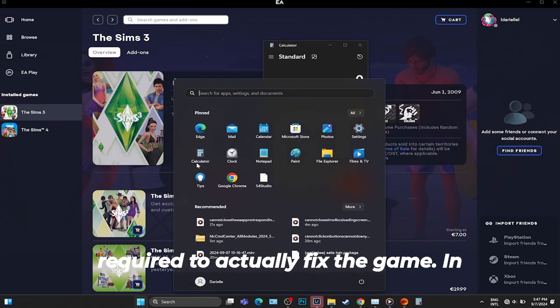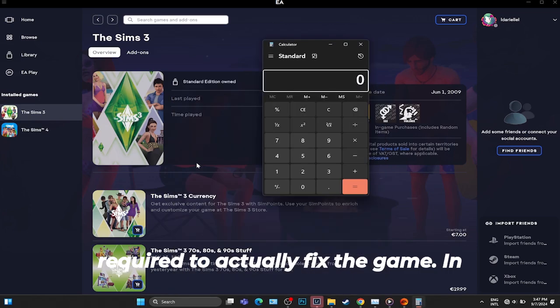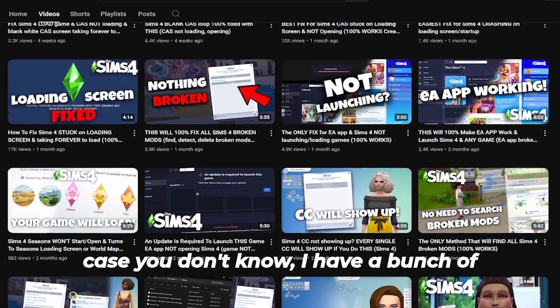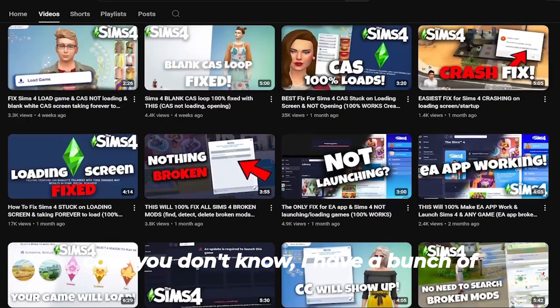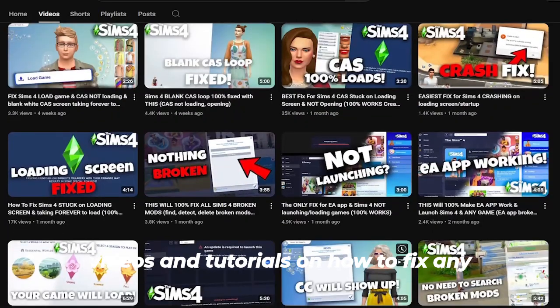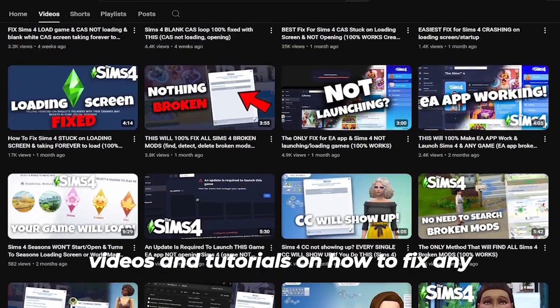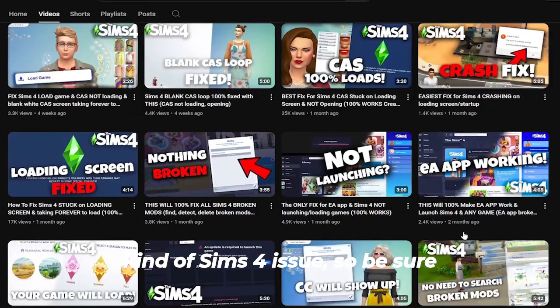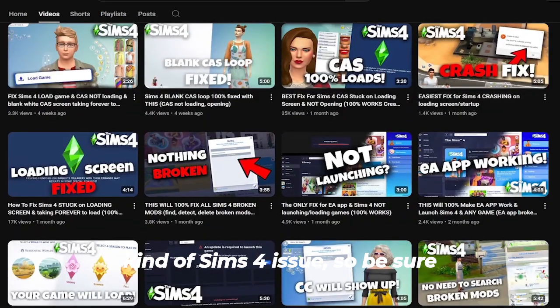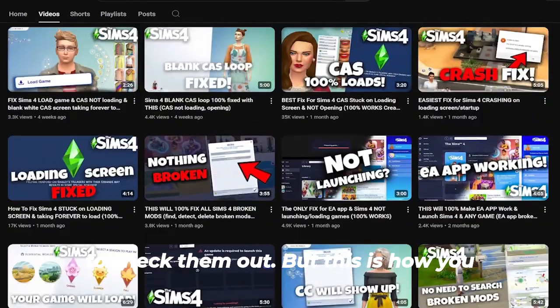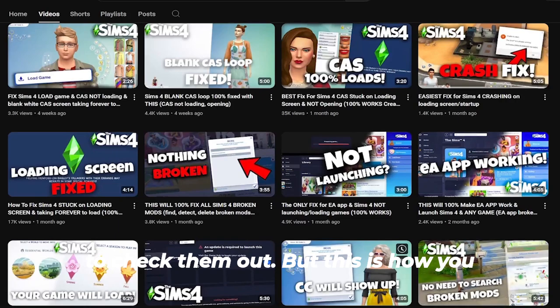In case you don't know, I have a bunch of videos and tutorials on how to fix any kind of Sims 4 issue, so be sure to check them out.